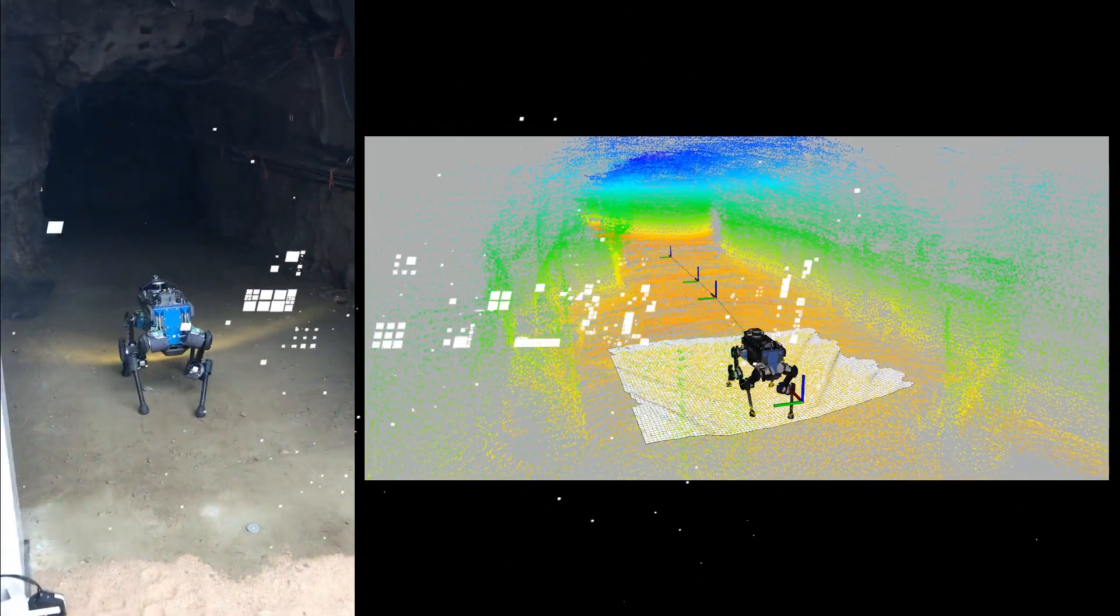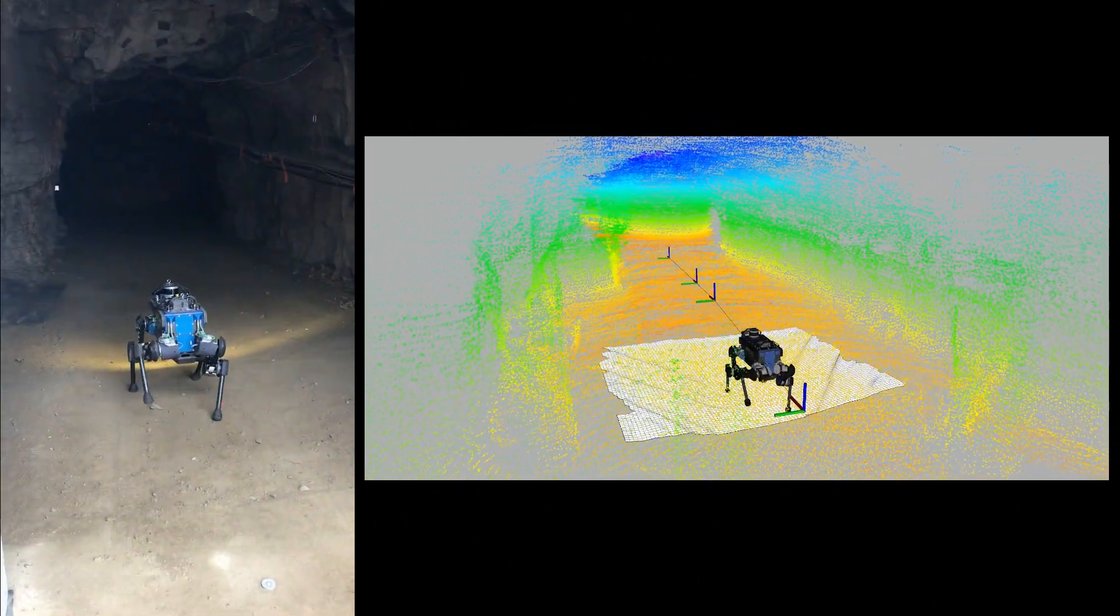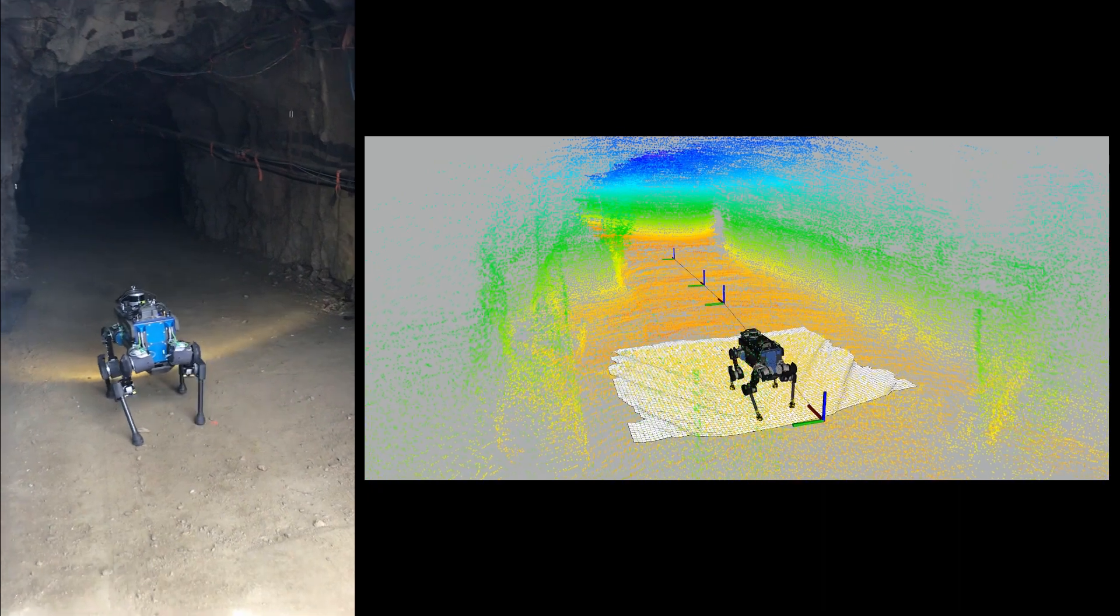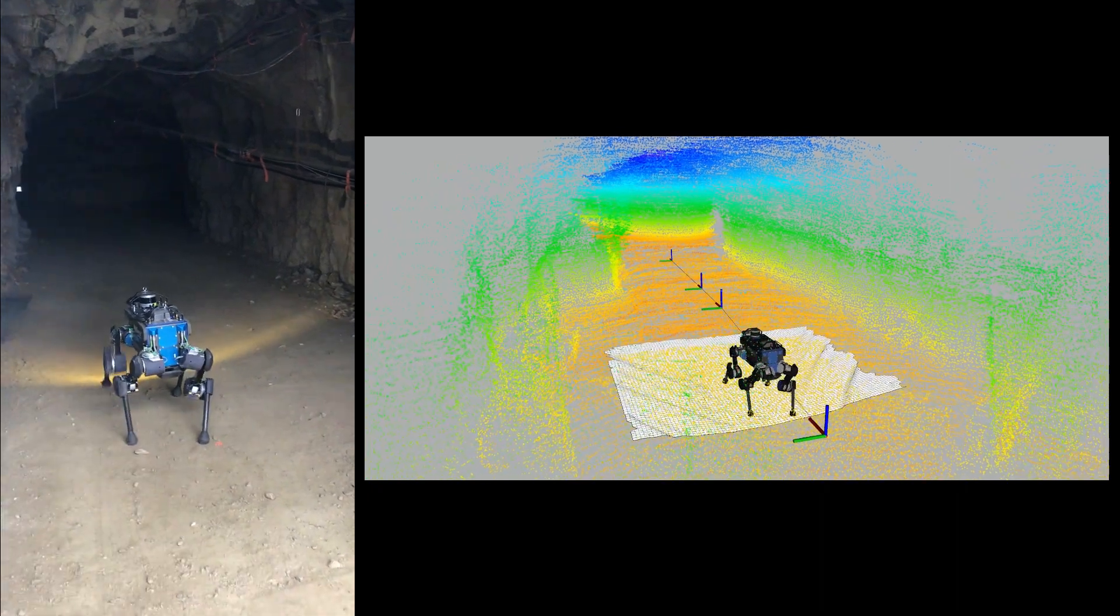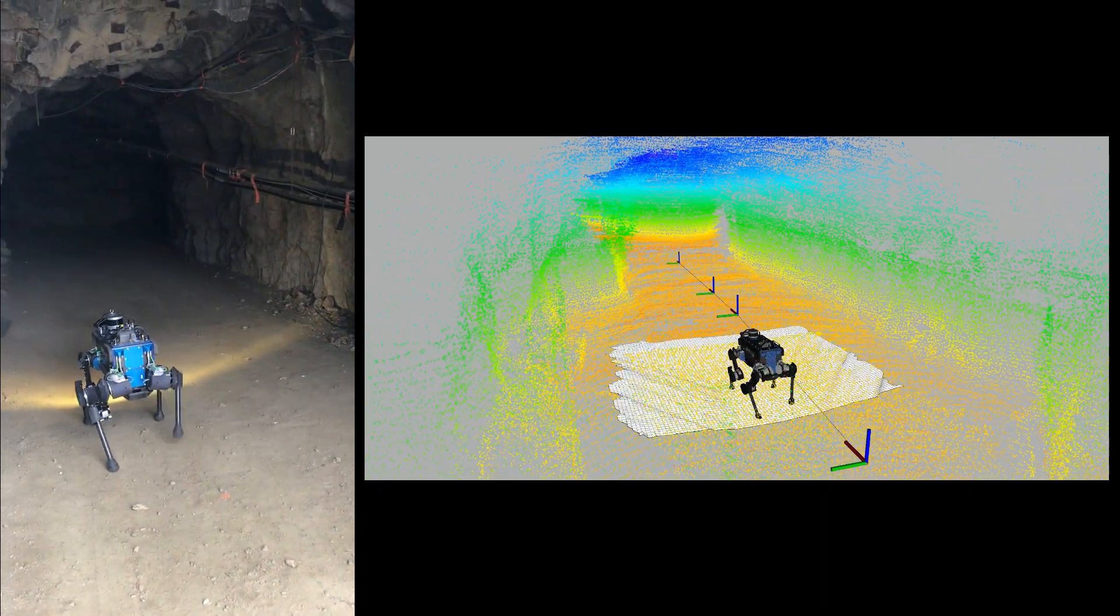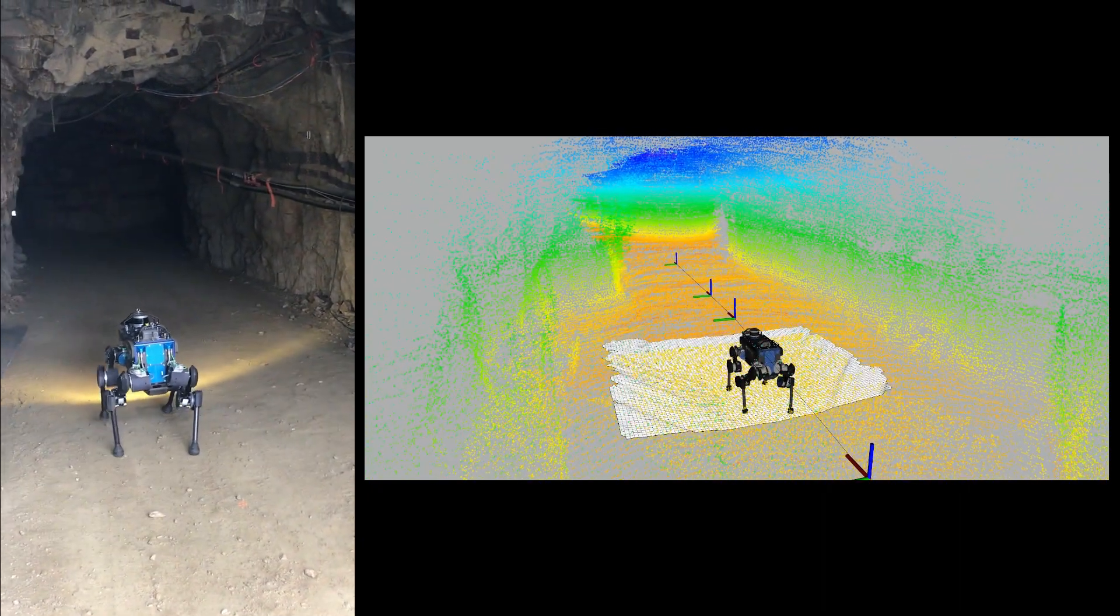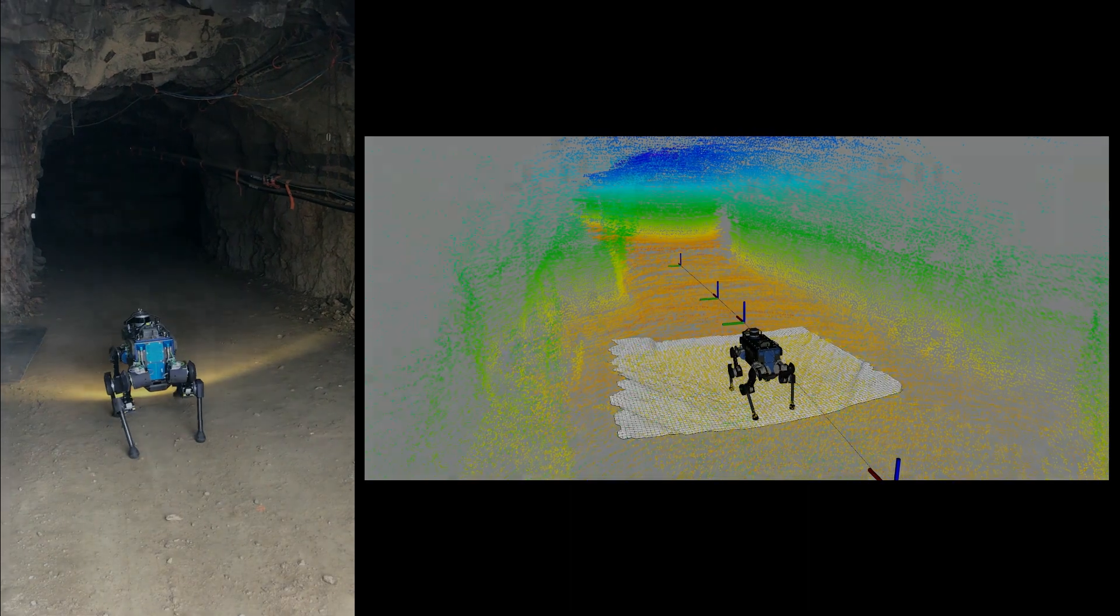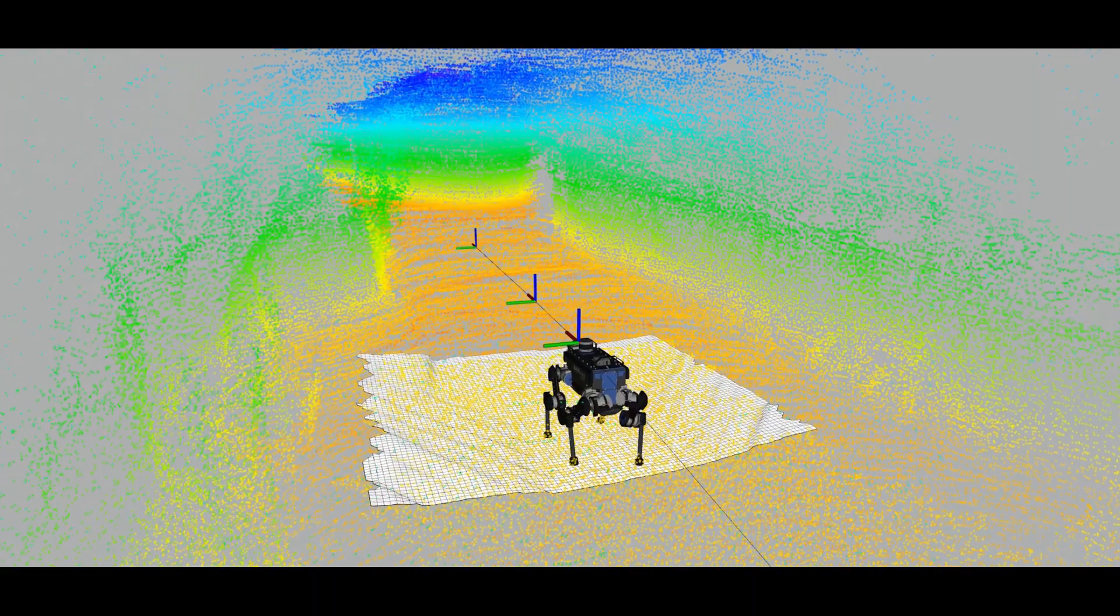The Robotic Systems Lab of ETH Zurich is participating in the DARPA Subterranean Challenge. Here, ANIMAL is autonomously exploring the Edgar Experimental Mine in Idaho Springs, Colorado.